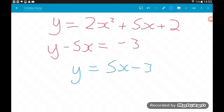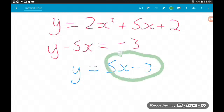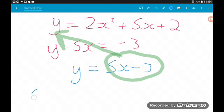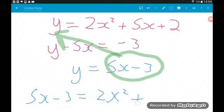So where the name substitution comes from is we now make this substitution. We know that y is equal to 5x minus 3, so we substitute this in for y in the quadratic equation. We get 5x minus 3 is equal to 2x squared plus 5x plus 2. Now we are just dealing with a quadratic equation in terms of x.